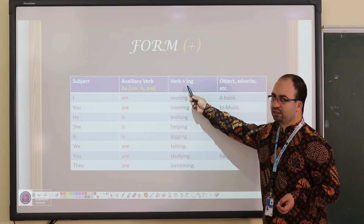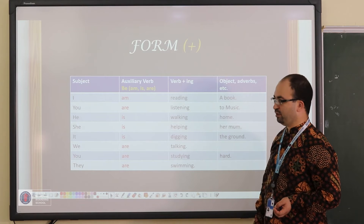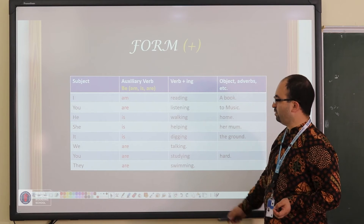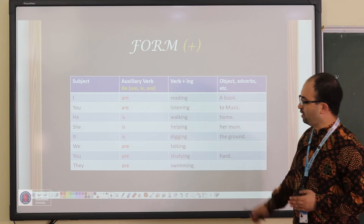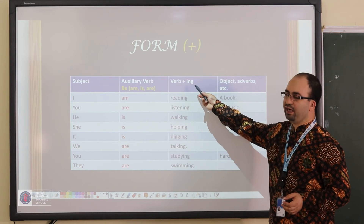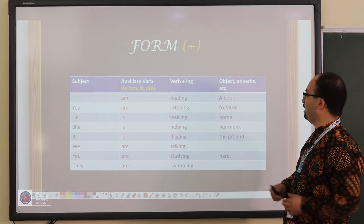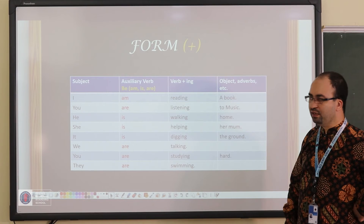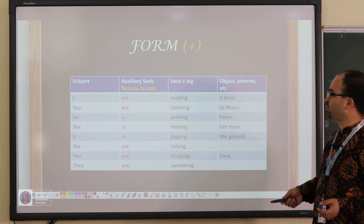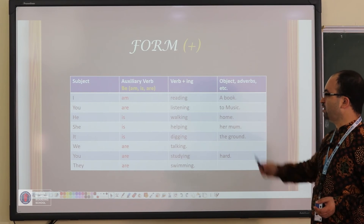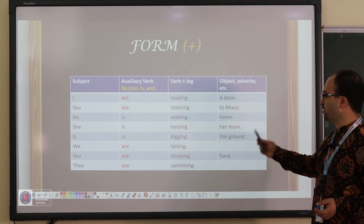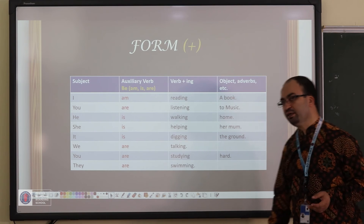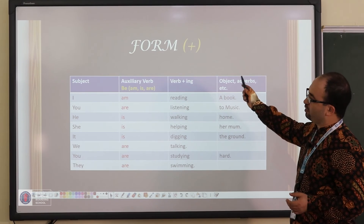Then the verb comes with an -ing suffix. Sometimes we might repeat the last letter of the verb, or change the end a little bit, but basically the idea is we add -ing. After that, the object and other parts come in the sentence. For example: I am reading a book, you are listening to music, he is walking home, she is helping her mom, it is digging the ground, we are talking, you are studying hard, they are swimming. These are the positive statements.